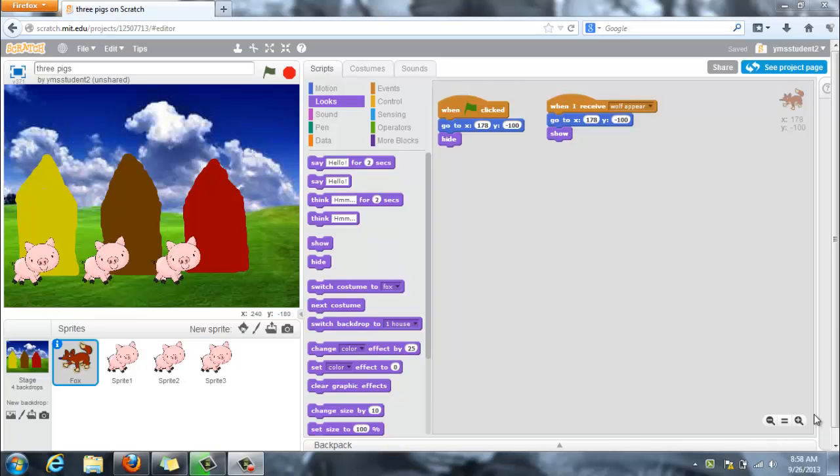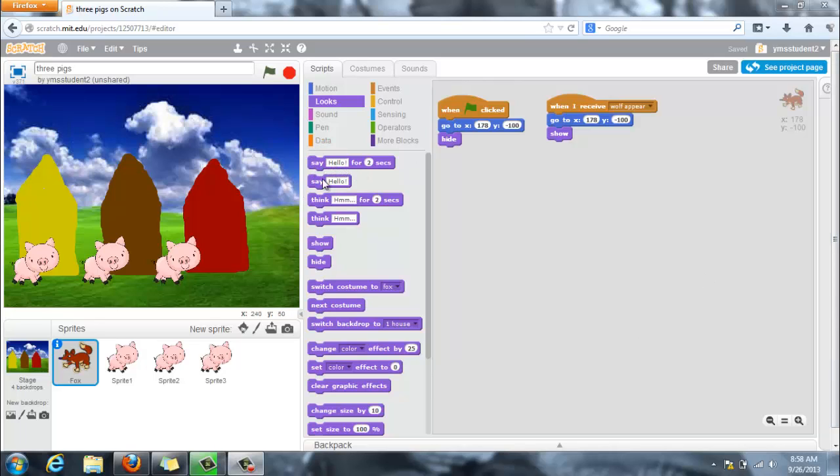When you are creating your fairy tale, there are times whenever you want to tell the story, but you don't want a character to be saying or having a thought or a speech block. We had talked about the speech blocks and the think block, and they're here in the looks group where it says say or think.